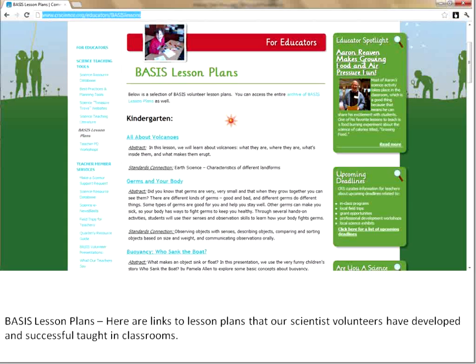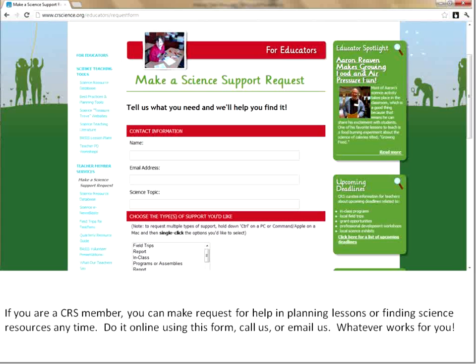Next we'll go down to our BASIS lesson plans. Our Bay Area Scientists in Schools scientist volunteers have put together these lessons and tested them in classrooms, and we've put their lesson plans here so that even if you can't get a scientist in your classroom, you can do the lessons yourself.